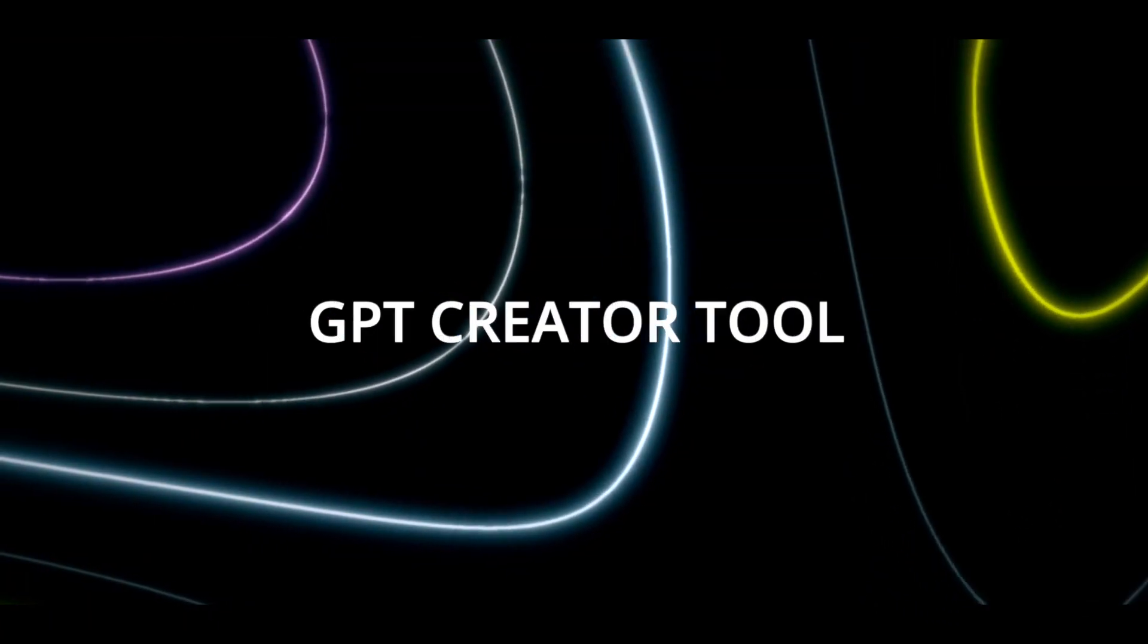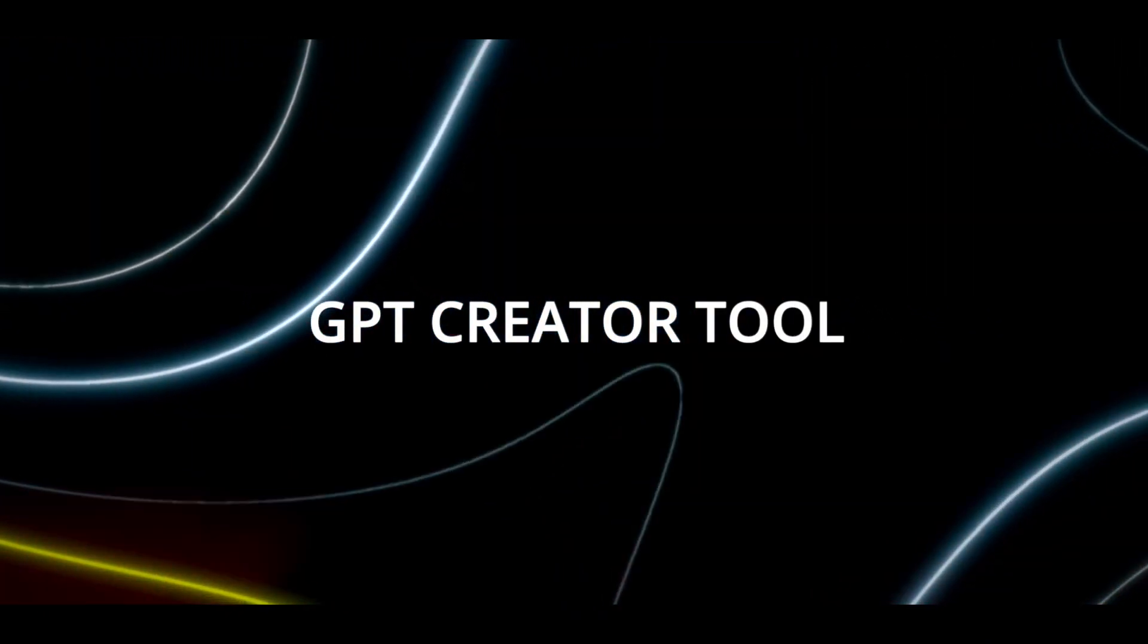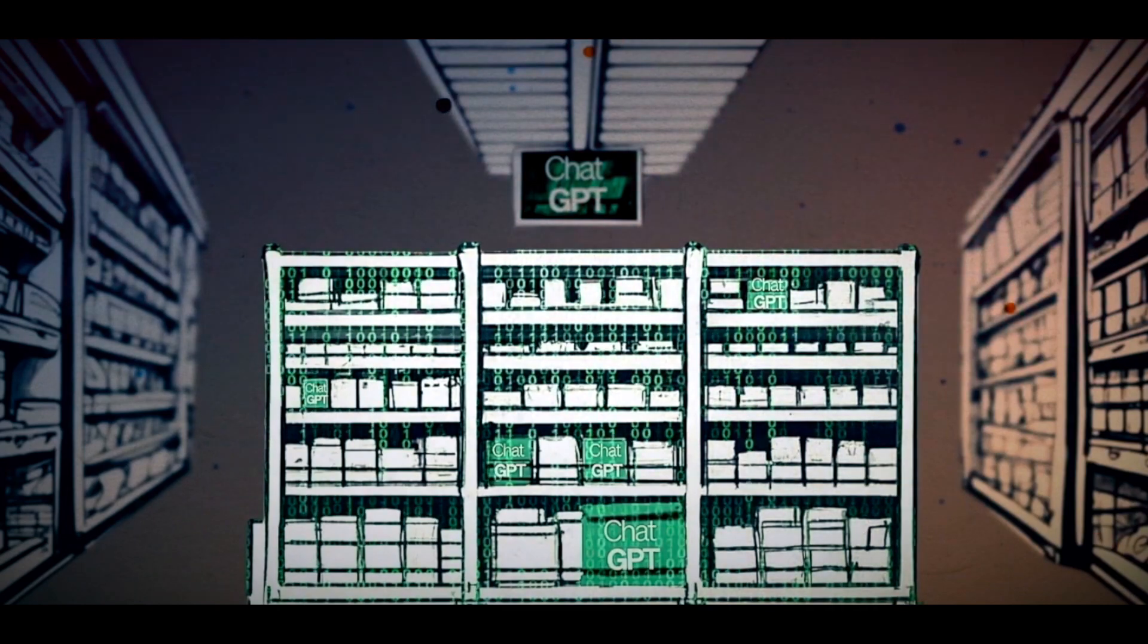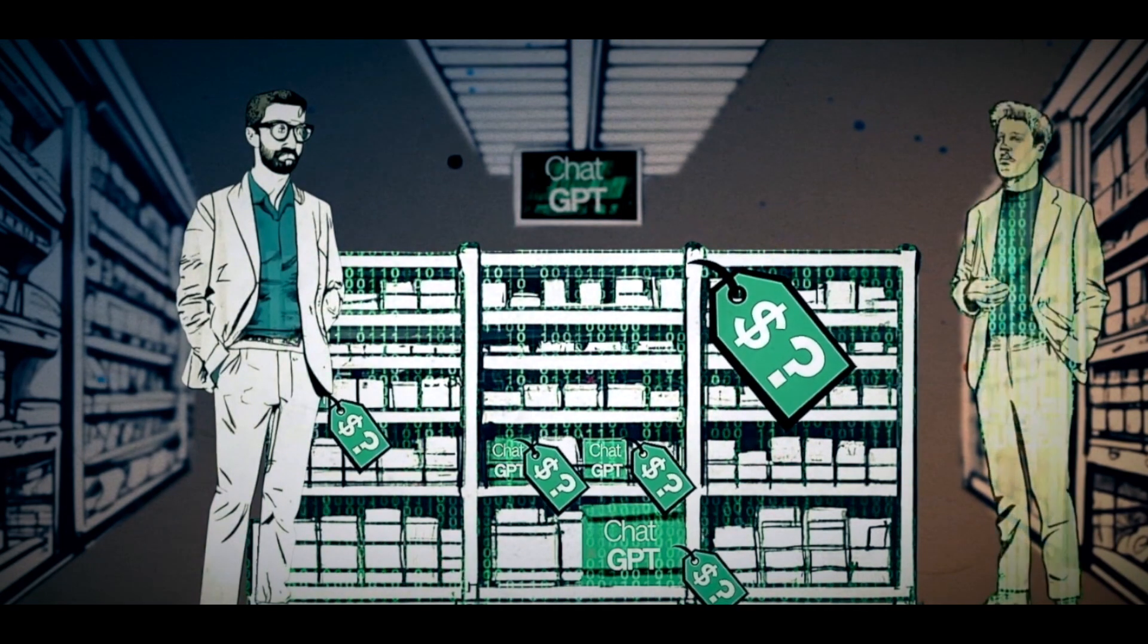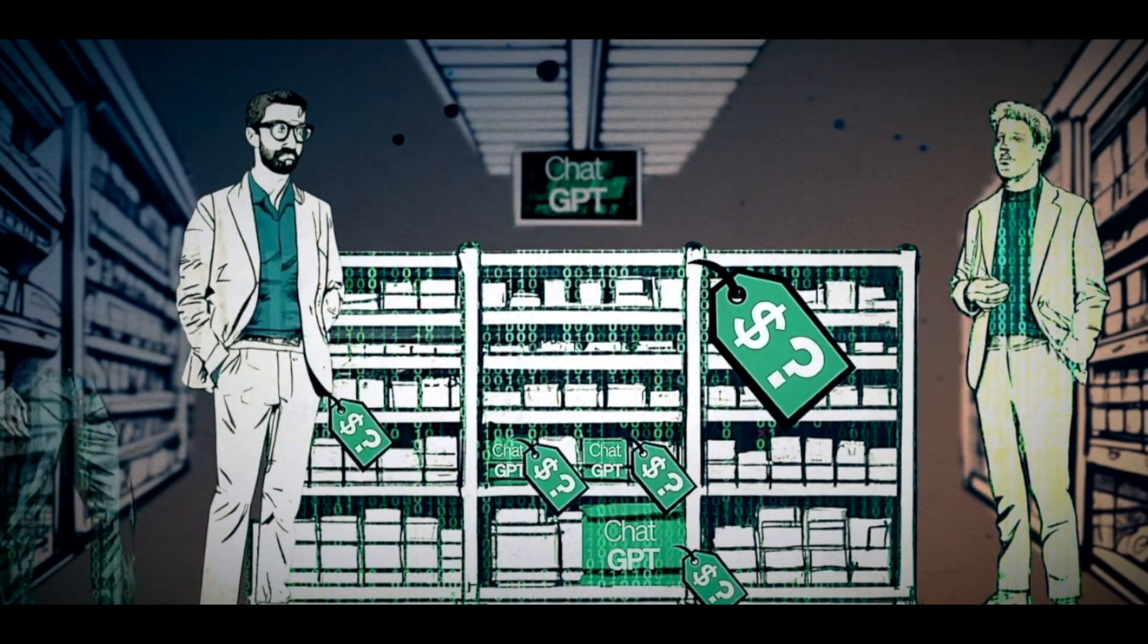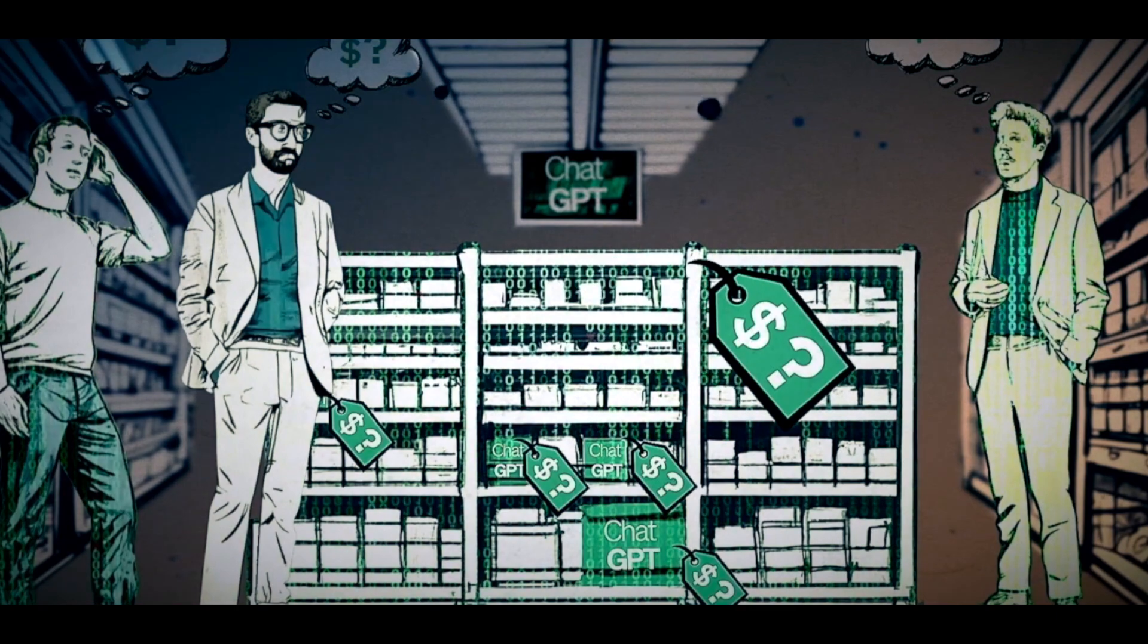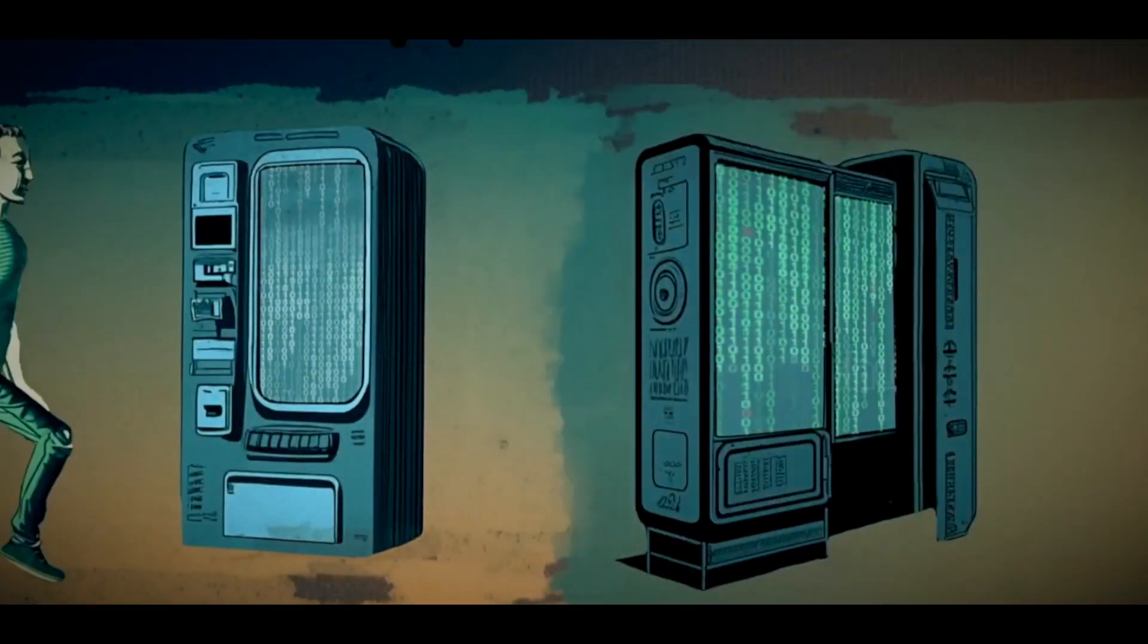The fourth new feature that we want to talk about is the GPT Creator tool. This is a tool that allows you to create your custom GPTs for specific purposes or domains. A GPT is a generative pre-trained transformer, which is a type of neural network that can generate text from a given input.